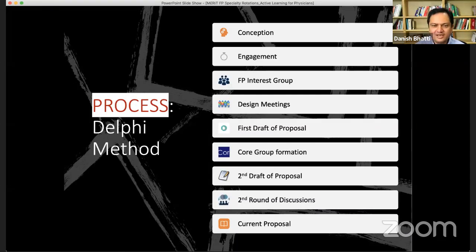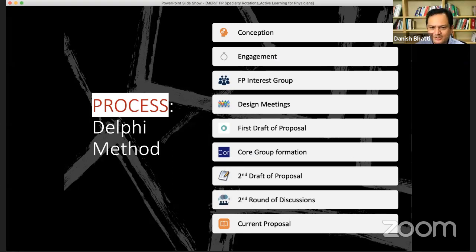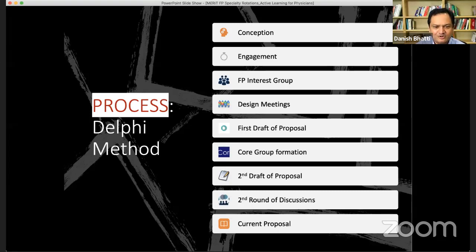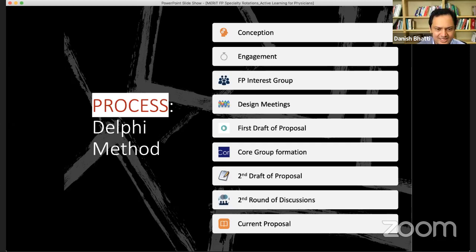The process of putting this program together was a long process we call the Delphi method. After the conception, we engaged all the leadership from expert organizations, the Pakistani diaspora, and Pakistani leadership including all heads of Department of Family Medicine and the National Family Medicine Committee. We formed an interest group and started with initial ideas free-floating without giving them any background — that was the first step of the Delphi method through design meetings into a first draft proposal.